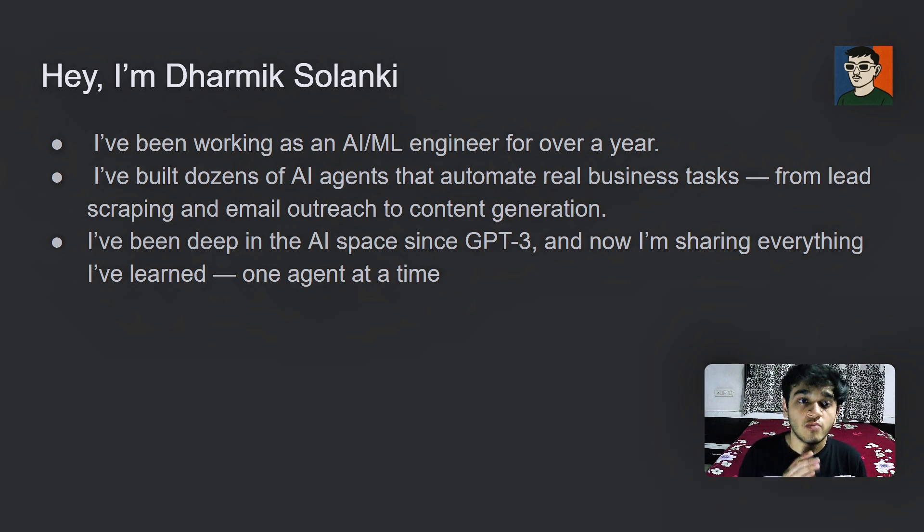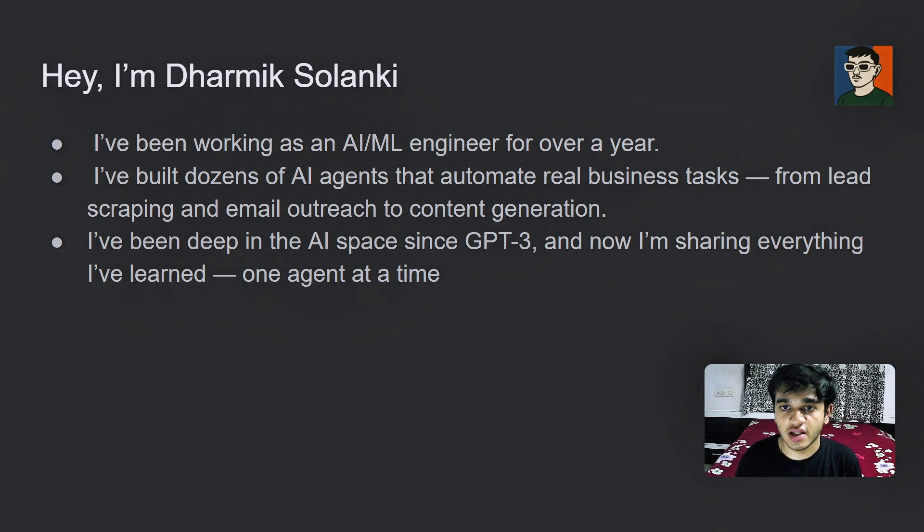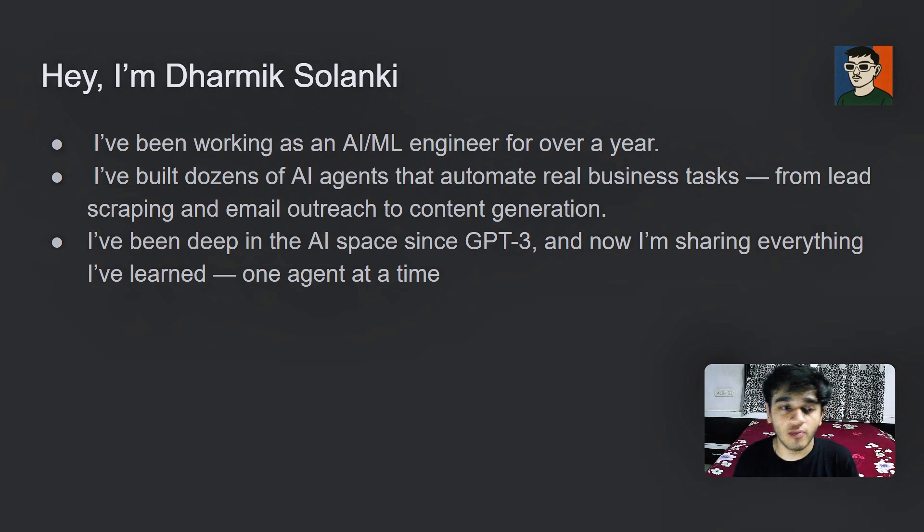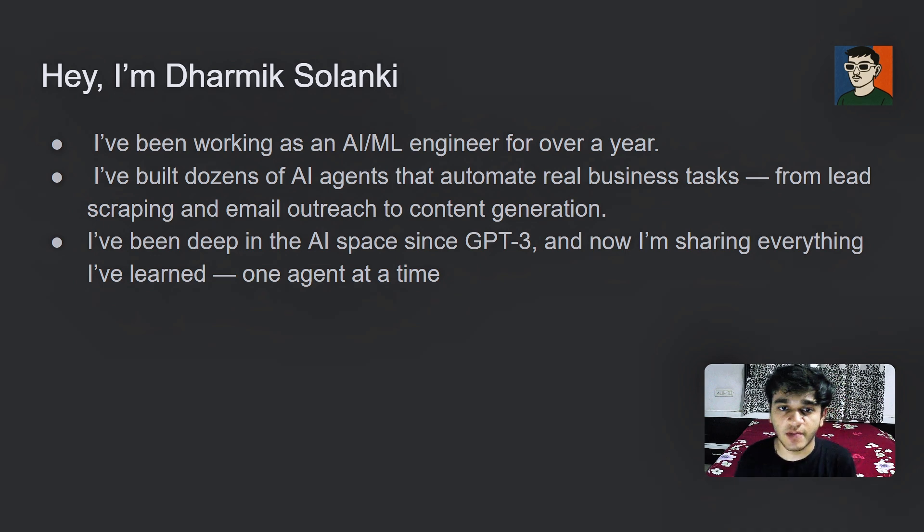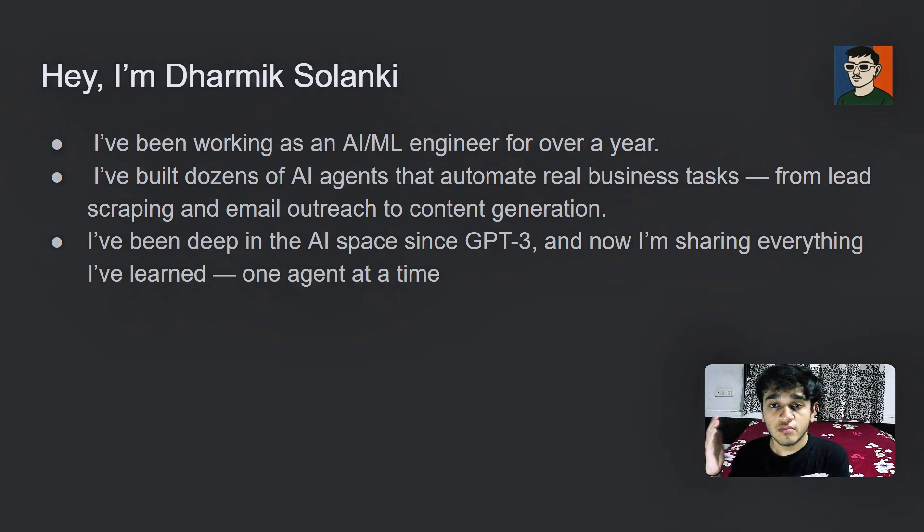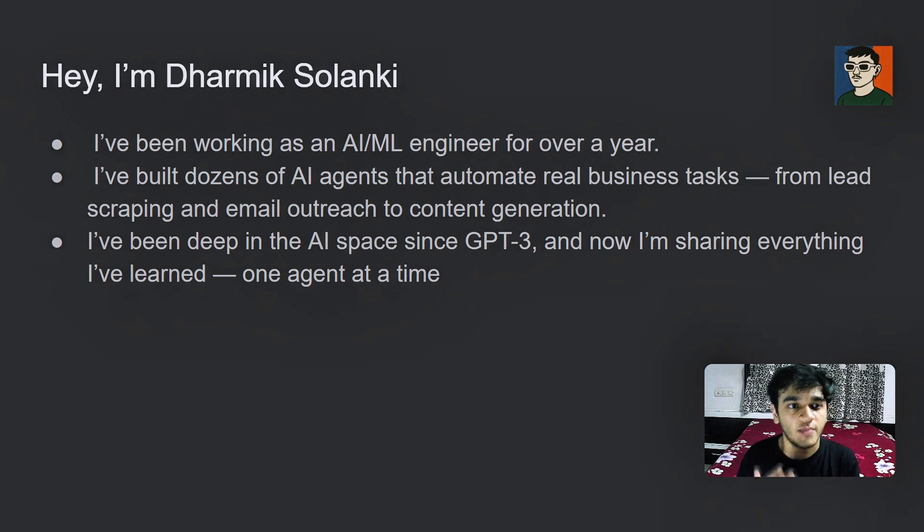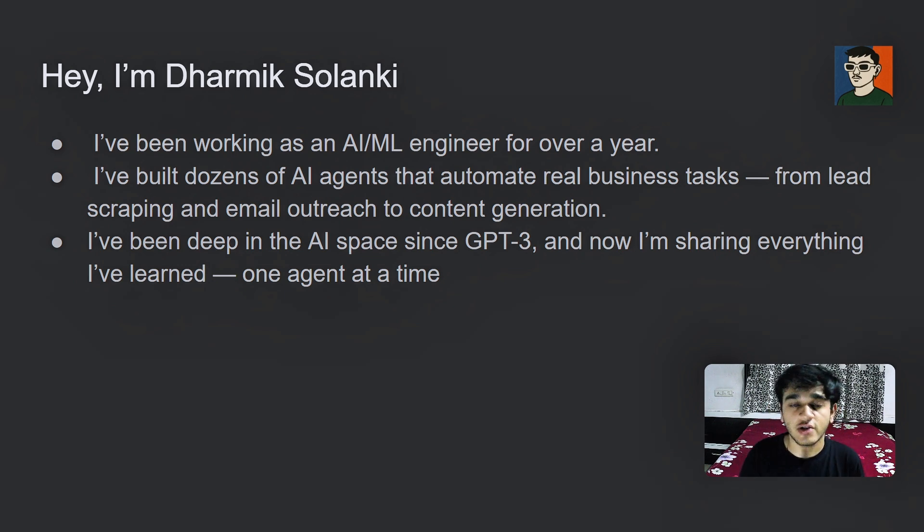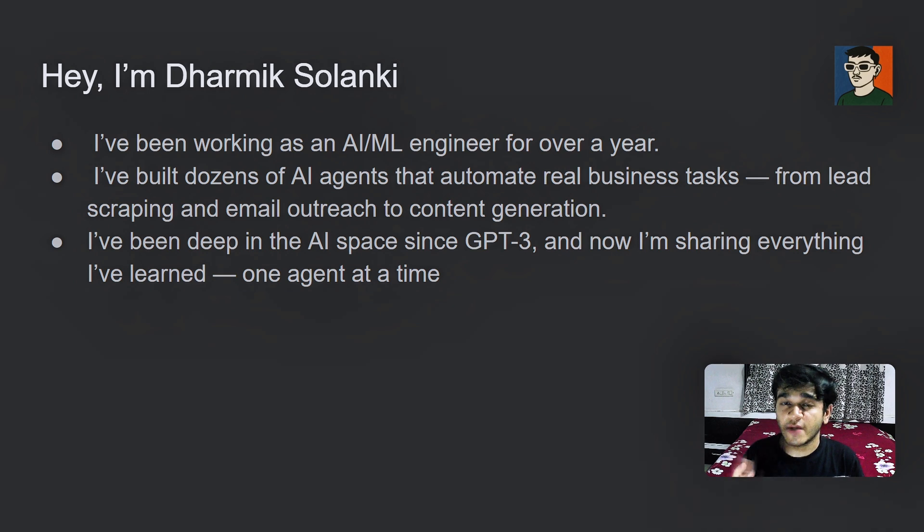I have built dozens of AI agents which automate real business tasks from lead generation to lead scraping to business outreach and also build full stack applications. I have been deep into AI space since GPT-3 came out.